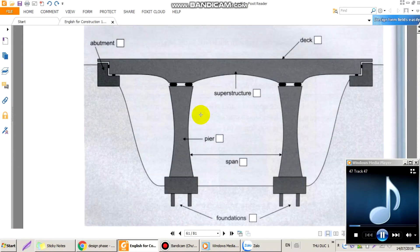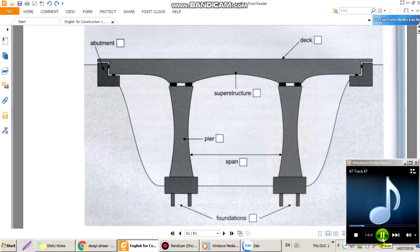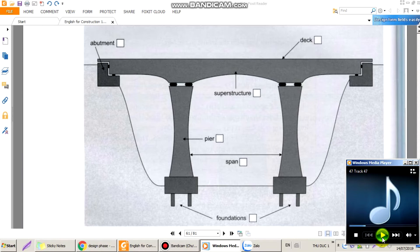I'd like to explain the project schedule for the Highway 473 Beam Bridge.